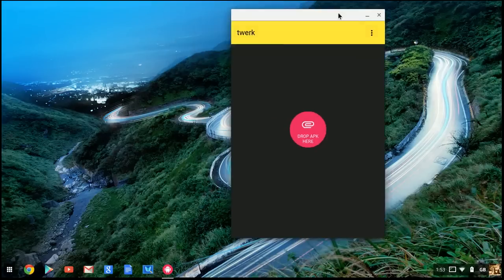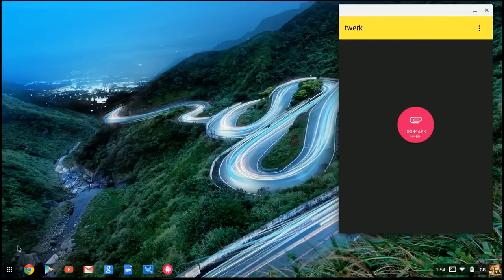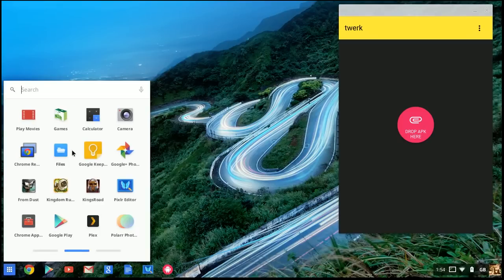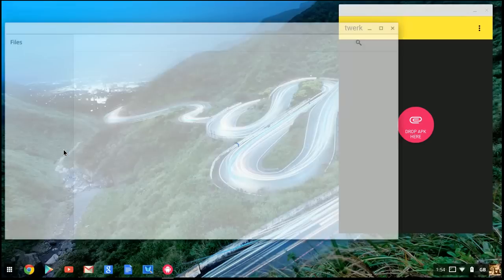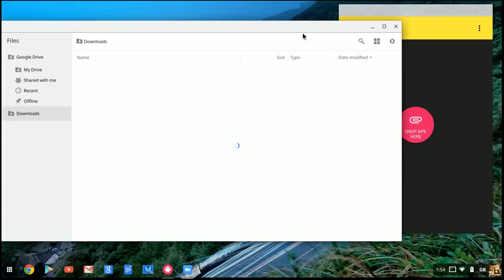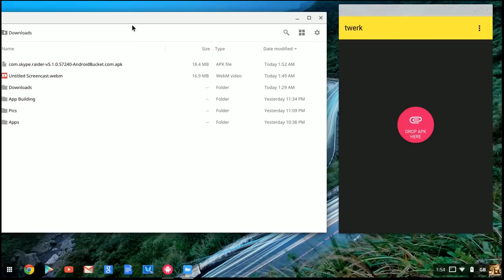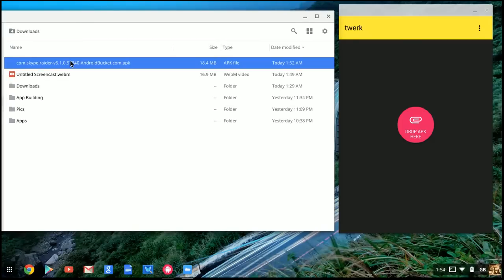Open your Files app. Your files should show the com.skype.raider APK file, version 5 or whatever—doesn't really matter as long as it says .apk at the end.